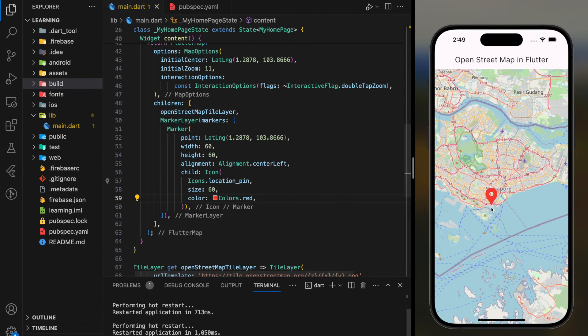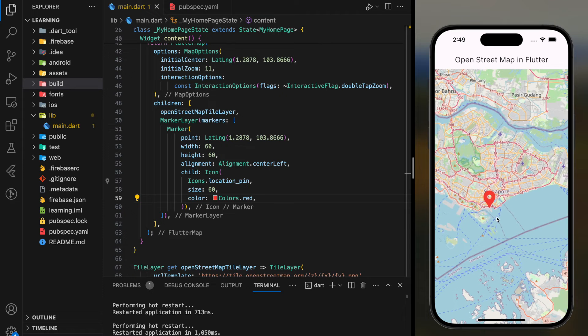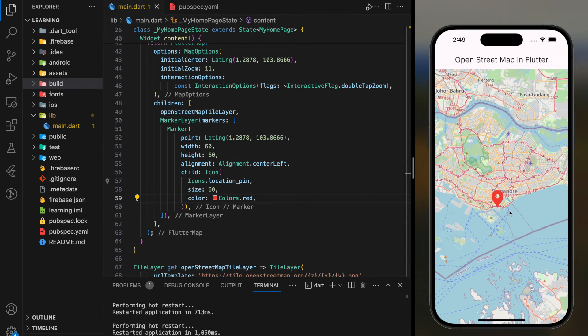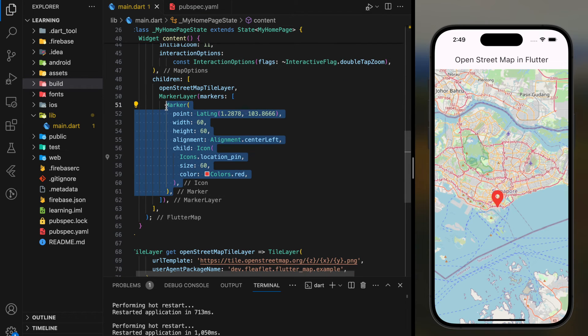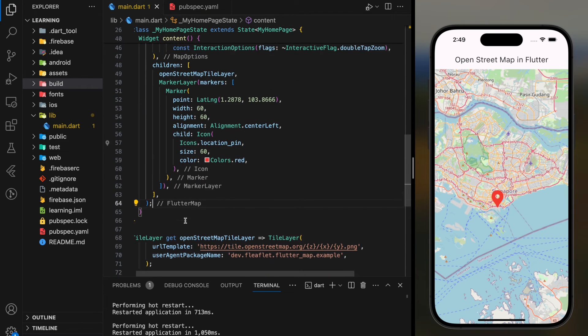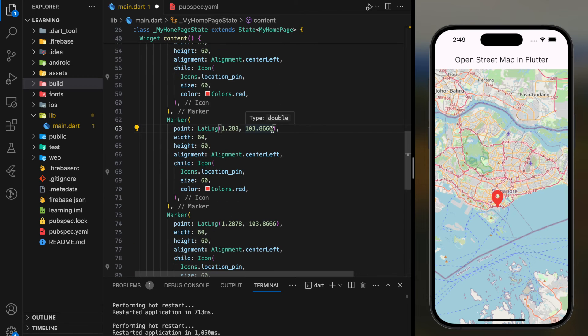So now as you can see in the simulator, there is a red marker on the map on the specific coordinates that I provided. To add more markers, you can replicate the marker object and change to different coordinates.